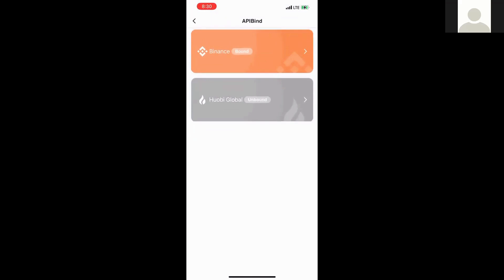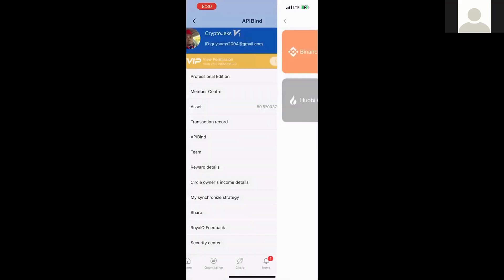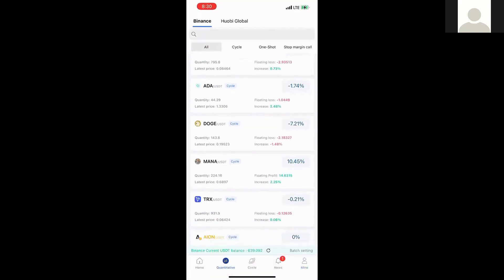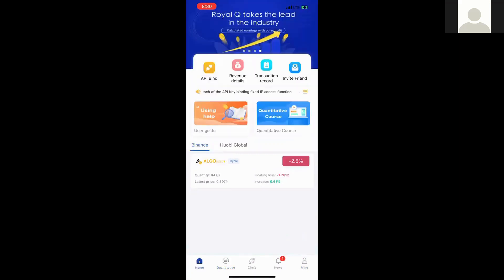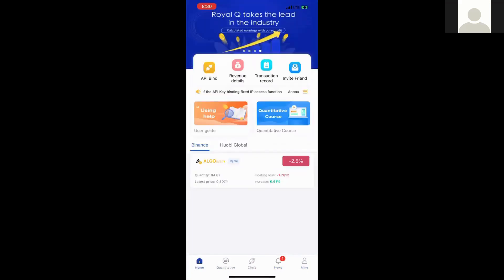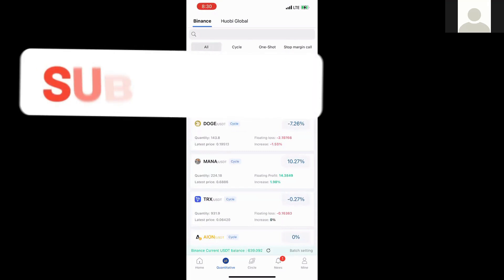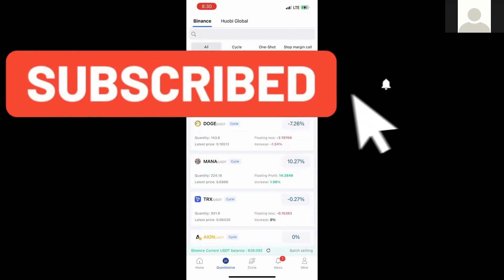Now we have our full account back. The API is already bound. We can go back and check out some of the trades we have running. Most of the trades have been closed out but we're going to be placing new trades to continue trading. Our Royal Queue trading app has been successfully bound to our Binance account and we can officially resume trading. As always, thank you for this session and I hope to see you in our subsequent sessions.